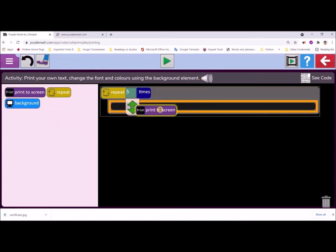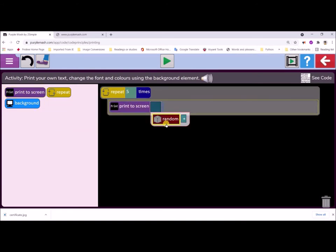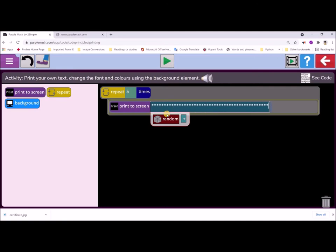Now I'm going to drag in the print to screen block. You could choose the random function, but remember we're going to underline our stories. I'm going to use something to underline. I'm going to choose the star on my keyboard. I'm just typing a whole lot of stars, and I'll use that to underline each one of my stories.